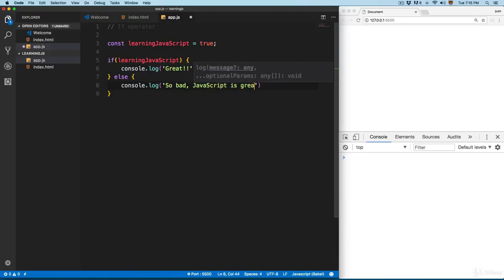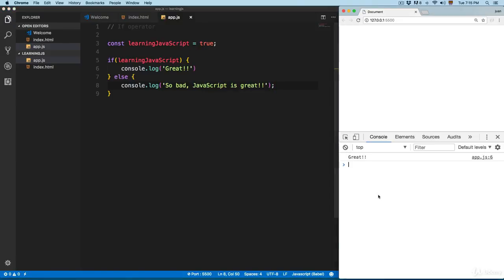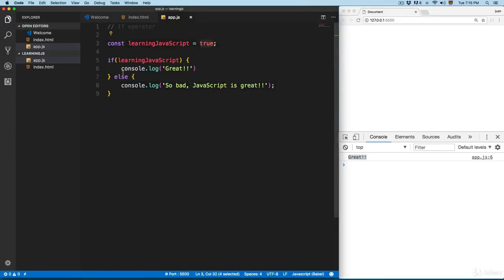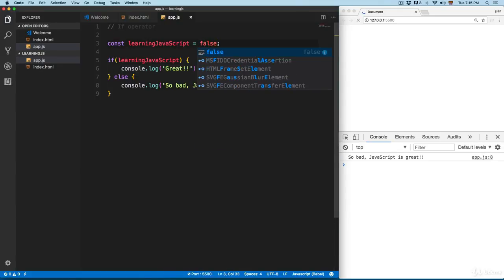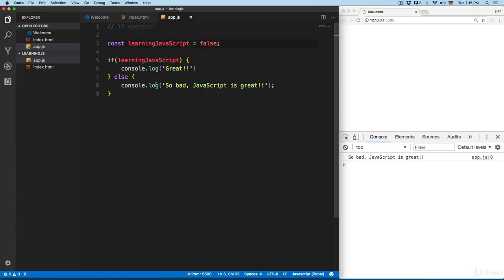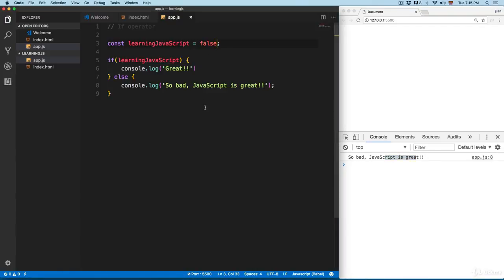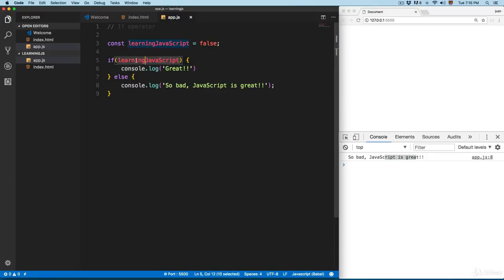We save this and as you can see we have 'great' — since this is true it executes that line. In case this is false, you'd see 'so bad JavaScript is great'. So you can control how this program runs depending on whether the condition is met inside the if statement.